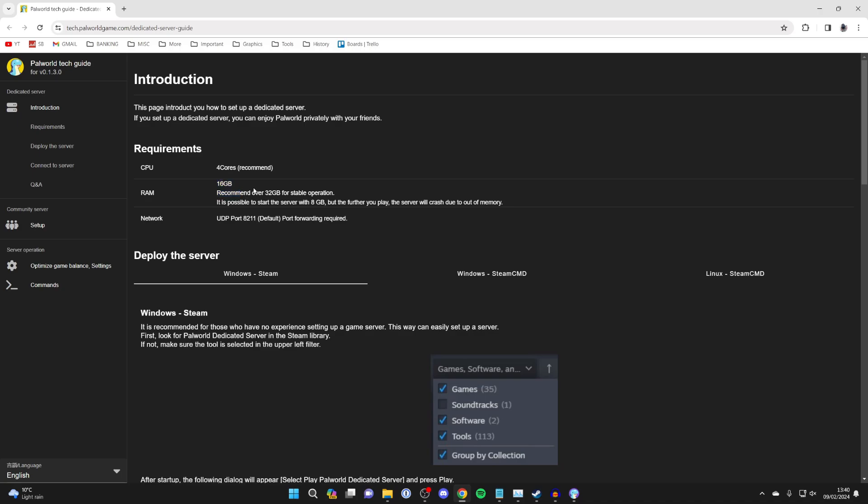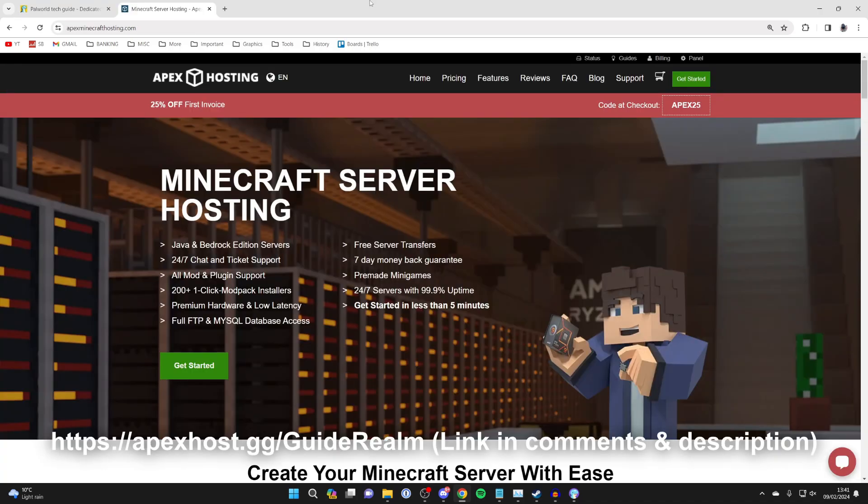So the solution to this problem is Apex Hosting. They're my go-to server host. You will see here they do Minecraft server hosting as well as other games including Palworld. The big benefits of hosting your Palworld server with Apex is that your server is going to be 24/7 so friends can join at any point and you don't need to use your own computer.